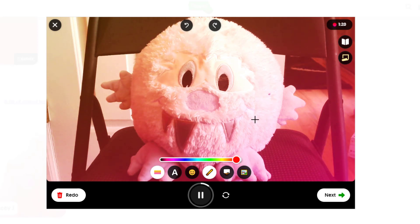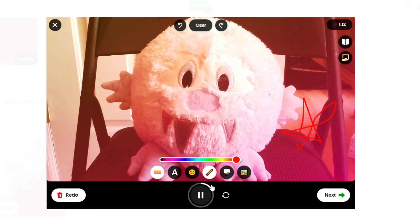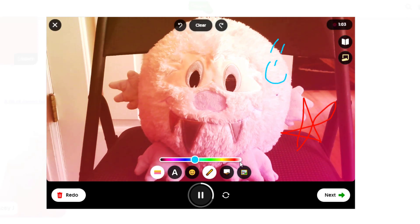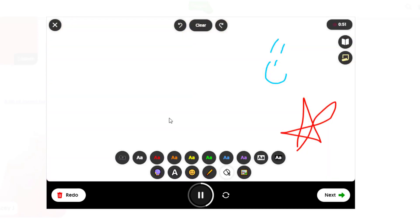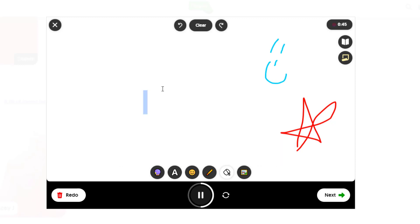You can also use any of these tools on the fly as you're recording. Just use the pause option if you want to create different scenes, so to speak, or if you don't want your setup process recorded.